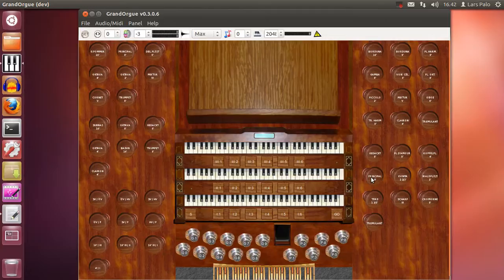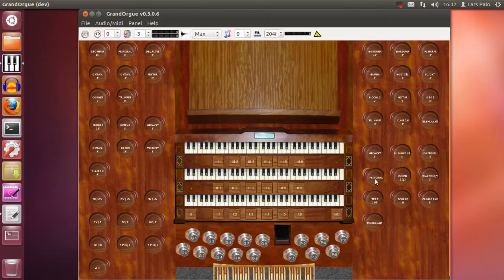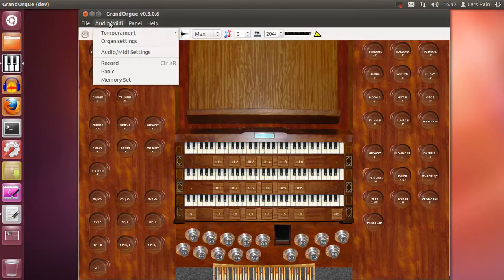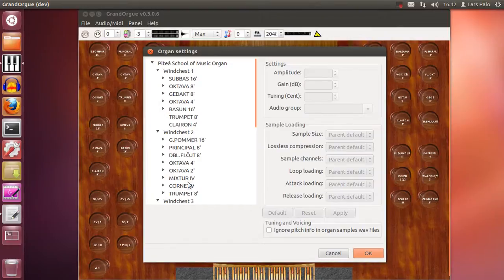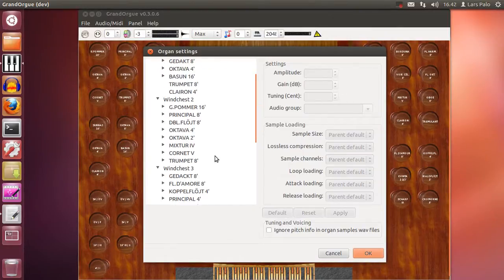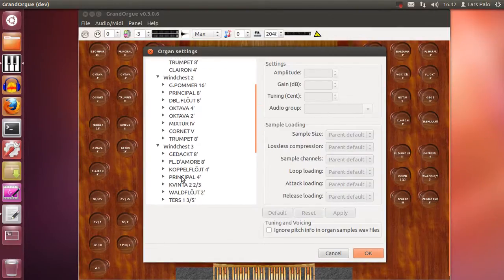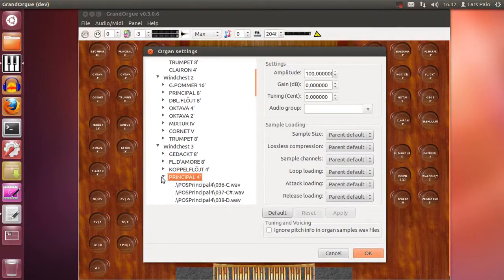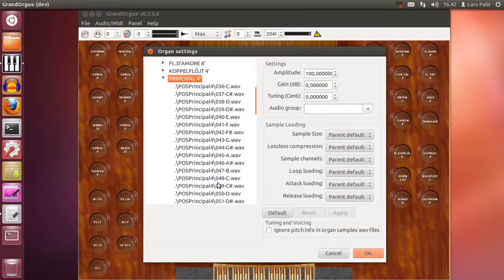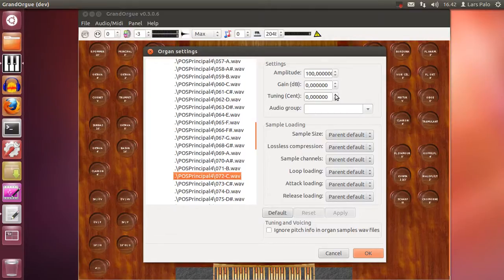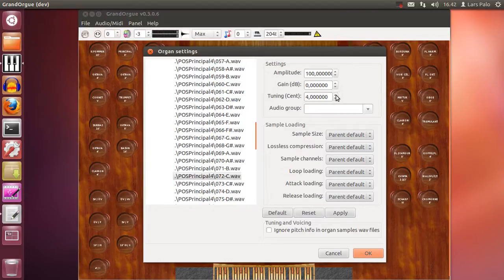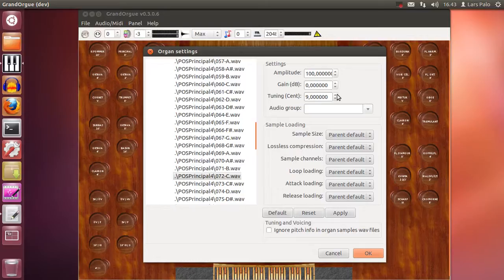But if it's not tuned properly you can correct it manually instead. If you go into organ settings and select the stop and the pipe that you want to change, you can go in and change the tuning here. And it's in cents. So this should work about 9 cents higher and then you hit the apply and we will listen.